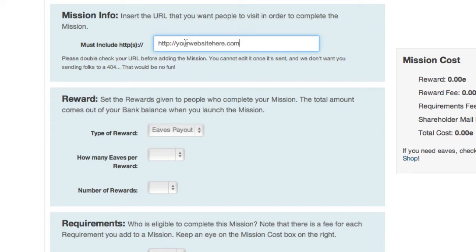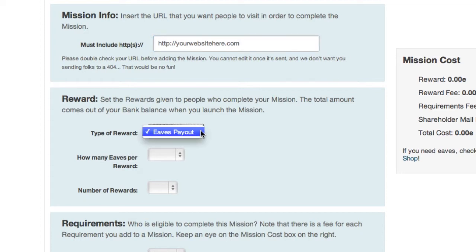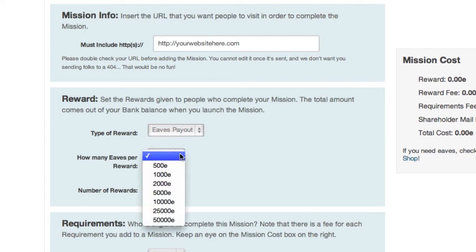Next up is the reward. With missions, you're tapping into Empire Avenue's social economy. Every person who completes your mission by visiting the link you provided will get a reward. If you're creating an EAVS Payout mission, which you select in the Type of Reward field, then you'll be using your own virtual currency for each person who completes the mission.